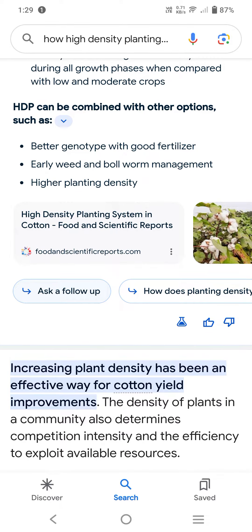The density of plants in a community also determines competition intensity and efficiency to exploit available resources. High density planting, along with plant architecture of different cotton plant types, contributes positively to growth and yield attributes, and finally to yield and quality.